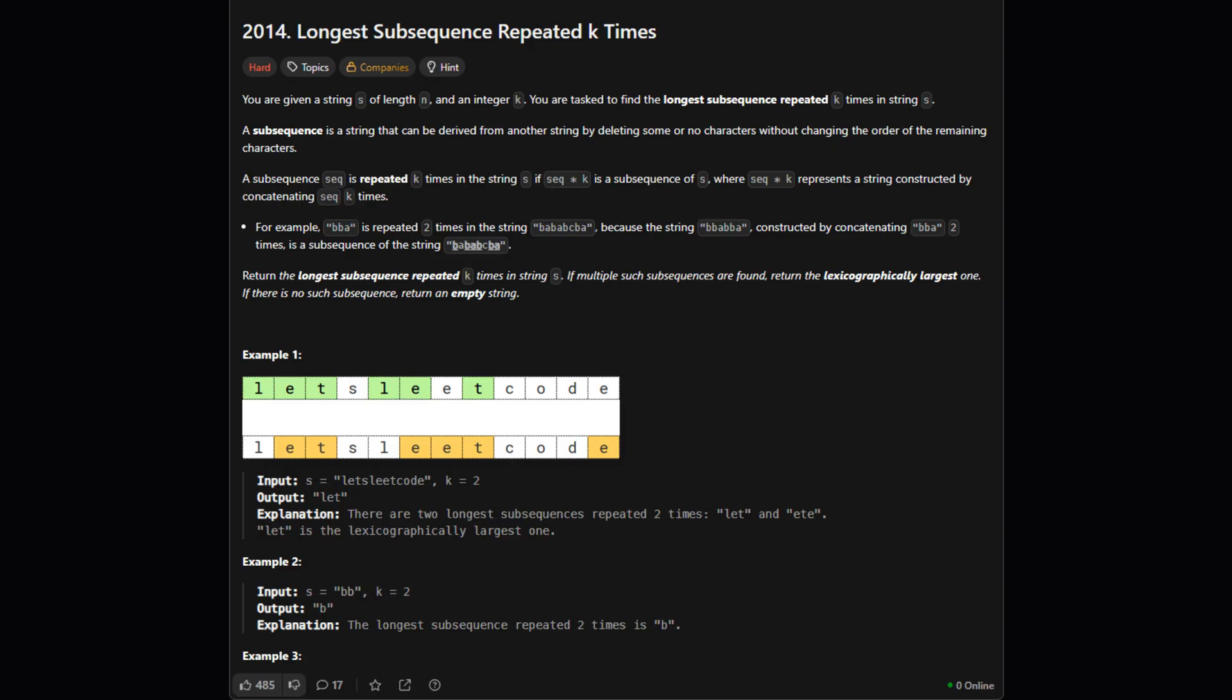Our main goal is to find the longest possible answer string that works. And if there's a tie for the longest, we need to pick the one that's lexicographically largest, which basically means the one that would appear last in a dictionary.